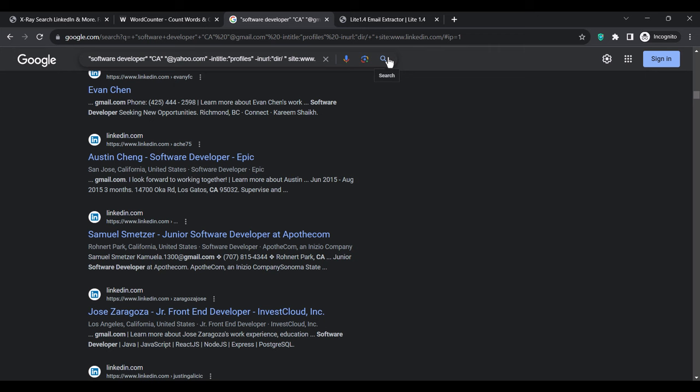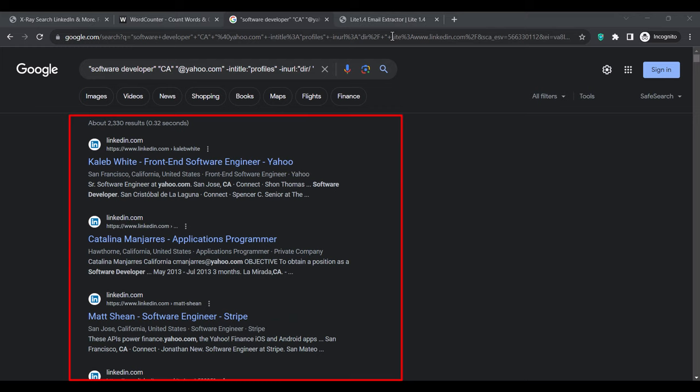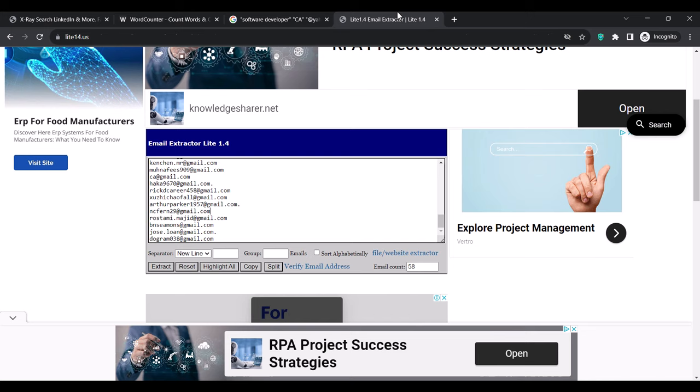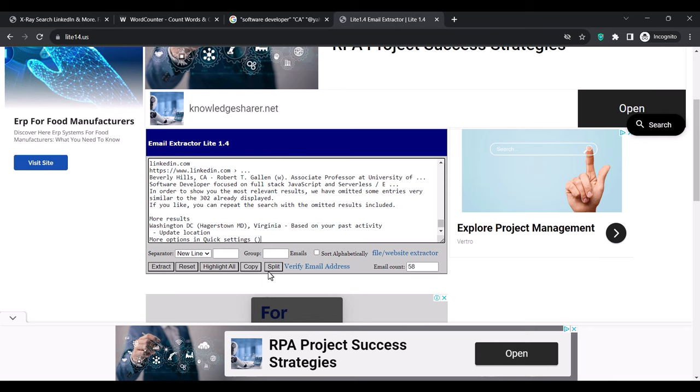As you can see, these are software developers in California who use Yahoo Mail. All you do is highlight and copy everything on the page, paste it into Email Extractor Light to filter out the emails, and make sure the separator is set to 'new line' before clicking Extract.